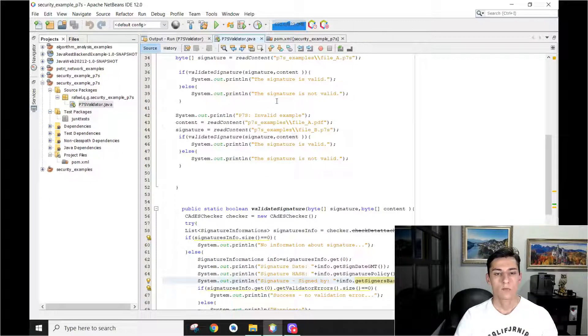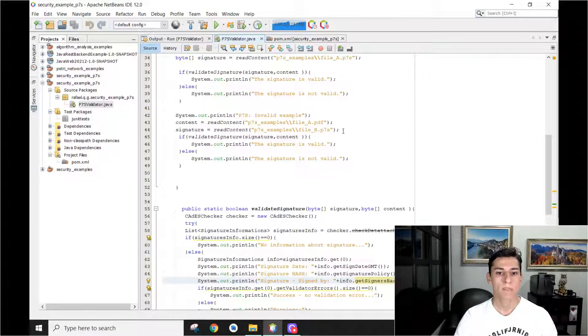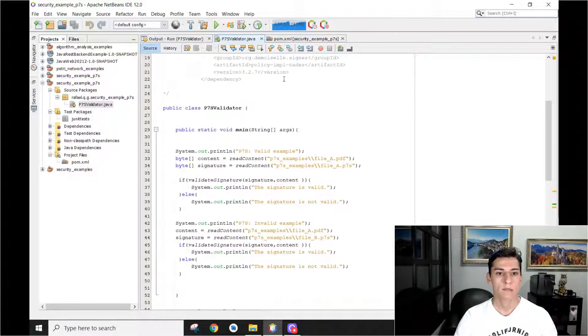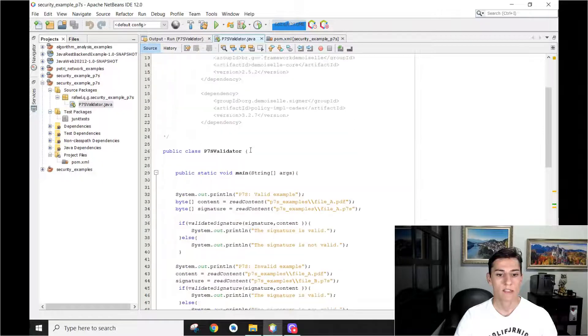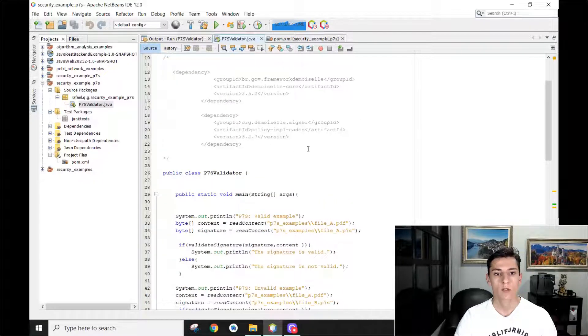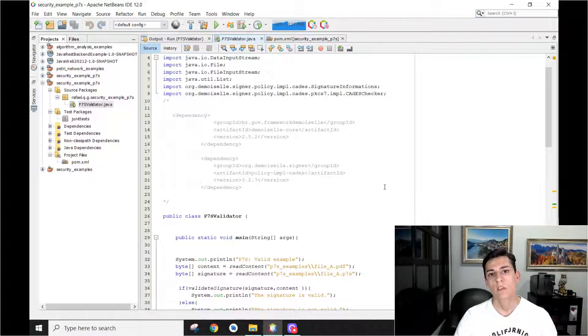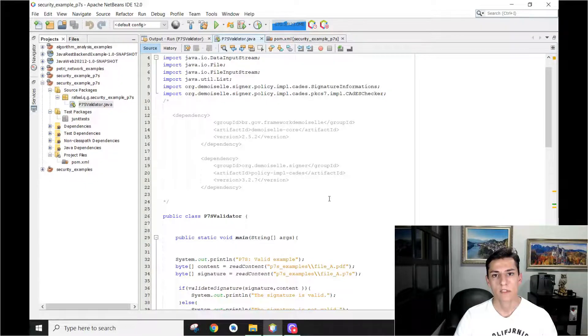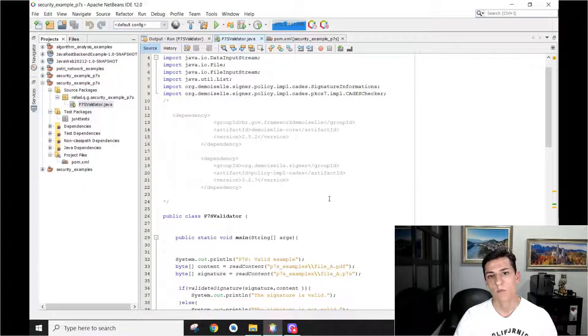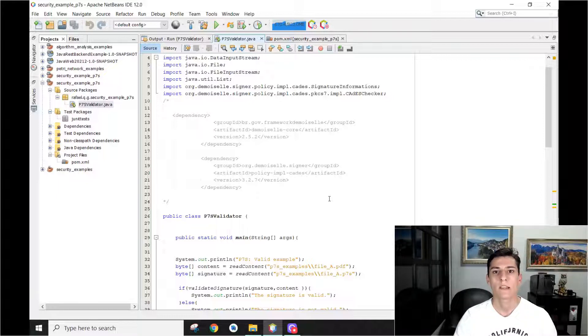Right. So this code is available to be downloaded by you. You can see it's just one single file that has the main method. So everything you need to run this example is here with the exception of the files that were presented in this example. But with any P7S file and the original file, you will be able to run this example. Thank you for watching.